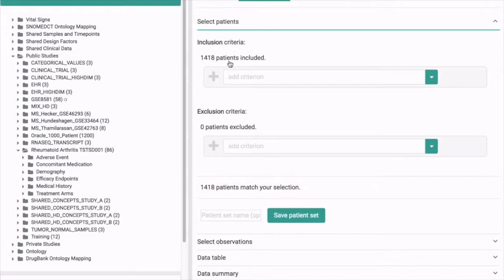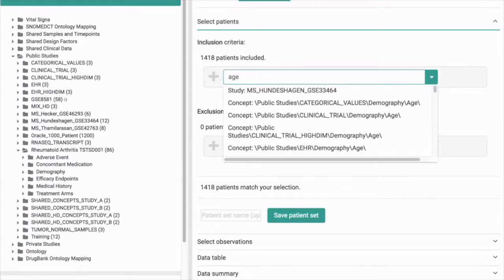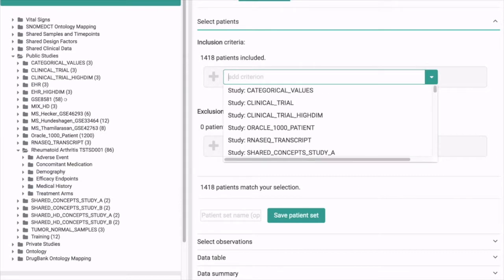You can search in different ways. Currently there are 1400 plus patients in the dataset. If you want to narrow it down you can add a criterion by typing. For instance, you can type here the word age and it will show all the studies which have field age in them and you can select one.